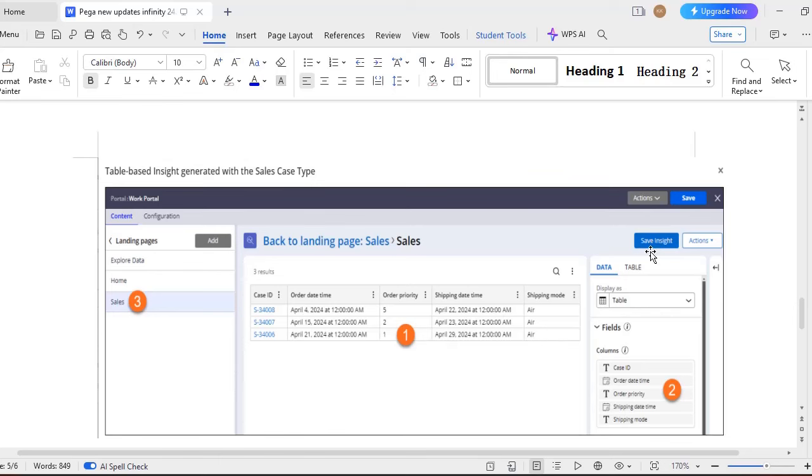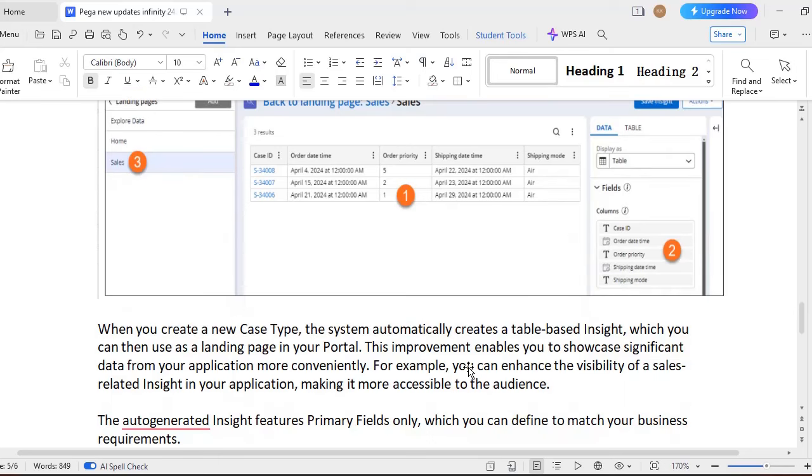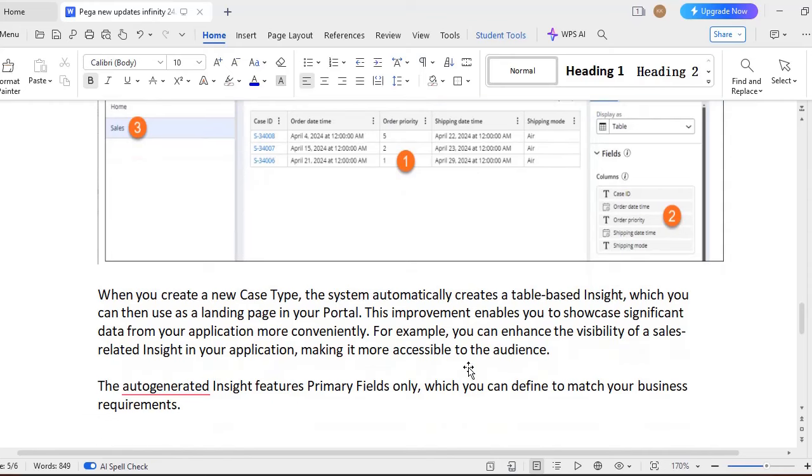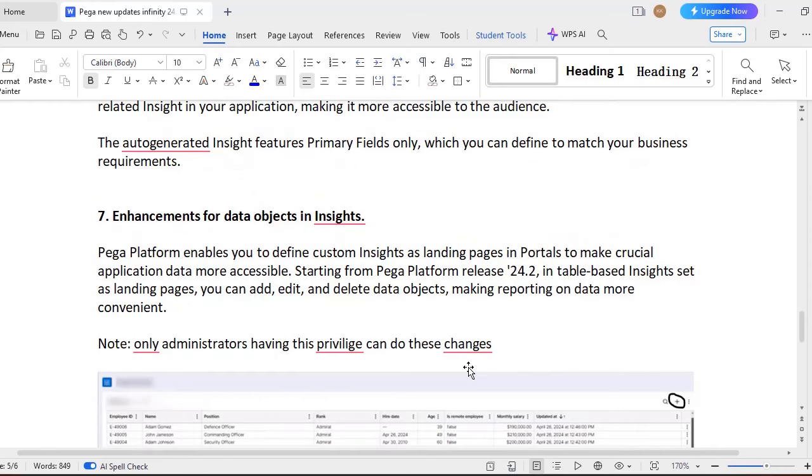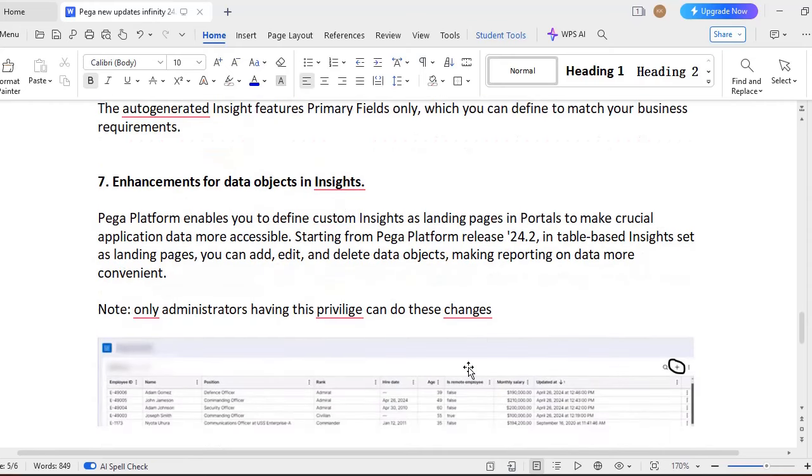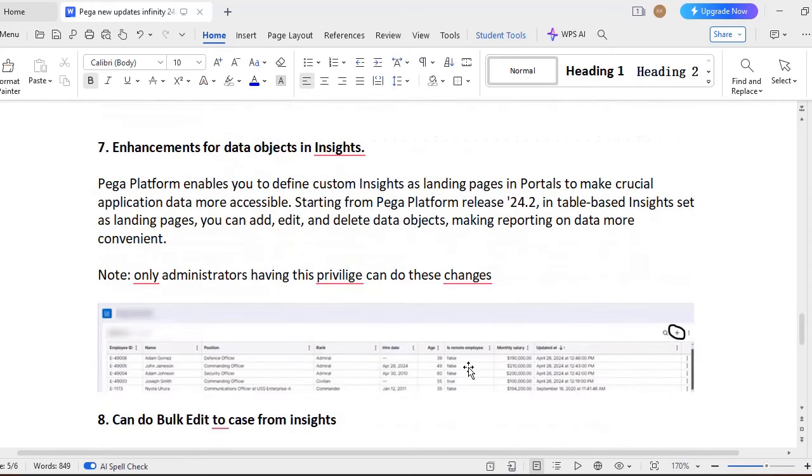And you can see the landing page. So on portal dashboard you can see landing pages. So this is, if you want to just click on this save insight, you can click on save insert. So the portal and everything will be automatically created, this table insight. And another thing is enhancements for data objects and insights.